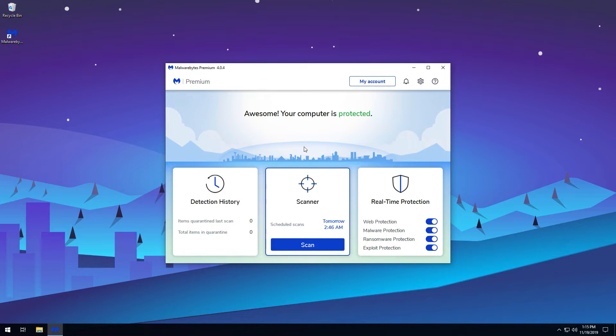Hello and welcome to Malwarebytes How-To's. This video will show you how to schedule a scan in Malwarebytes for Windows. By default, Malwarebytes has a threat scan already scheduled.